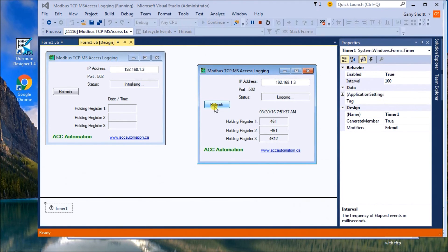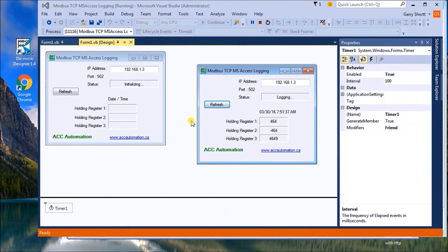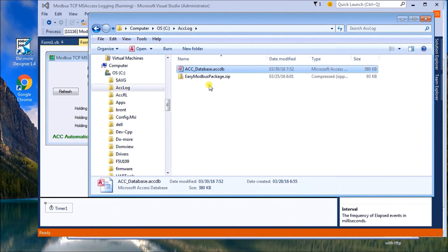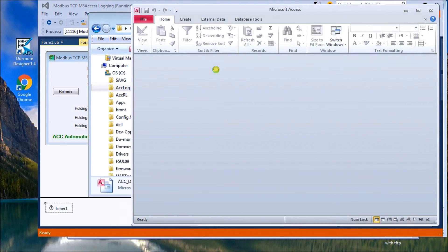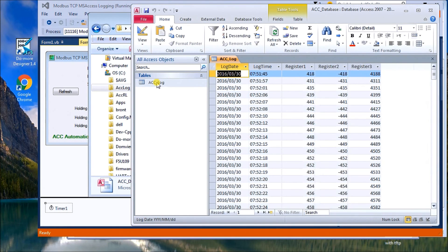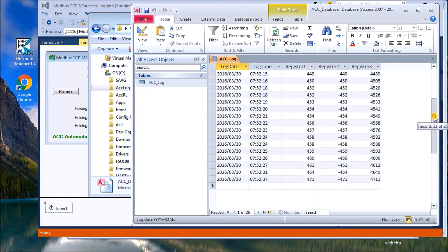So then what we want to do is we will open up the database itself and make sure that we are actually seeing those log values. So there's our database that we're logging to. We'll open that up. And here are the values that we've just finished logging.